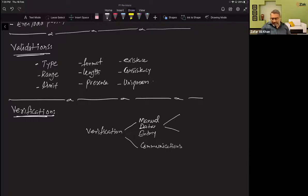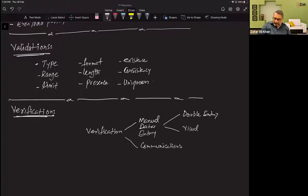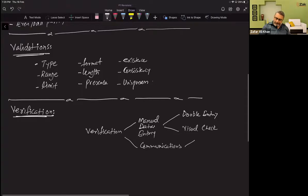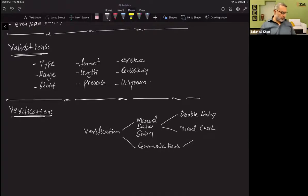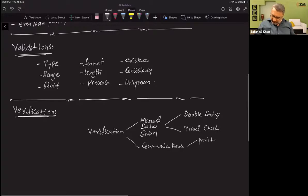There are two verification methods for manual data entry: double entry and visual check. For data in communications, the verification methods are parity, check digit, and checksum.